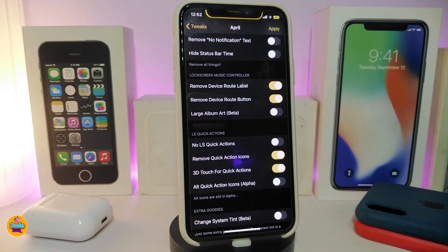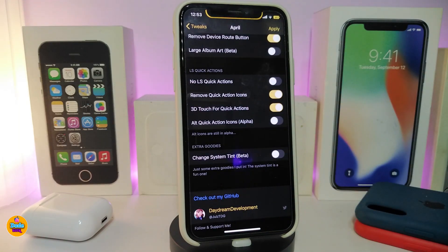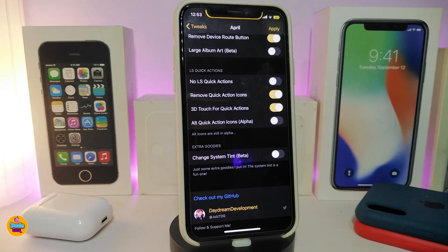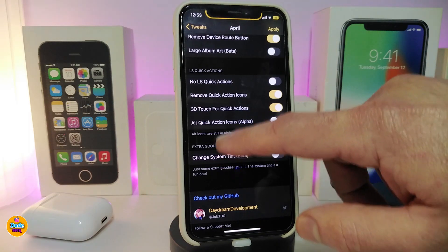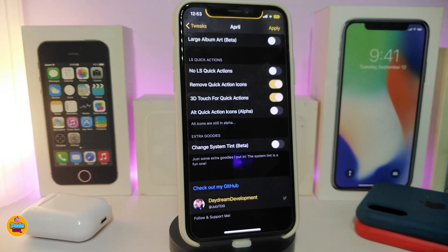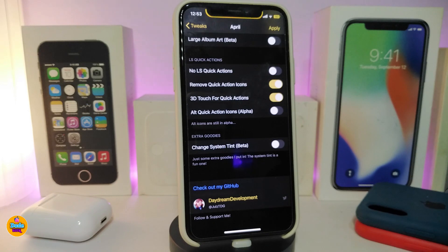There are customization options for your music controls — you can remove the device route labels, remove the device route buttons, and also enable a large album artwork view, though that's in beta so it sometimes glitches. There are also lock screen quick action settings — you can remove quick actions, the 3D touch for quick actions, and the quick action icon. The last option is to change the system tint, also in beta.